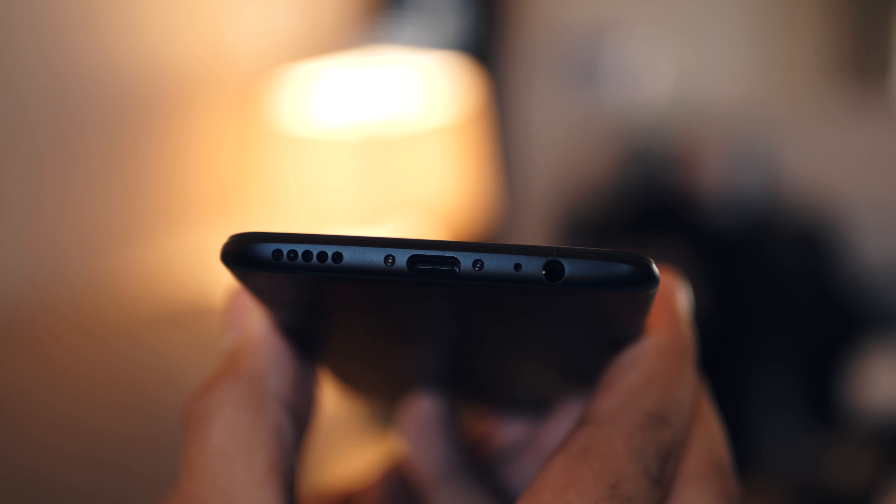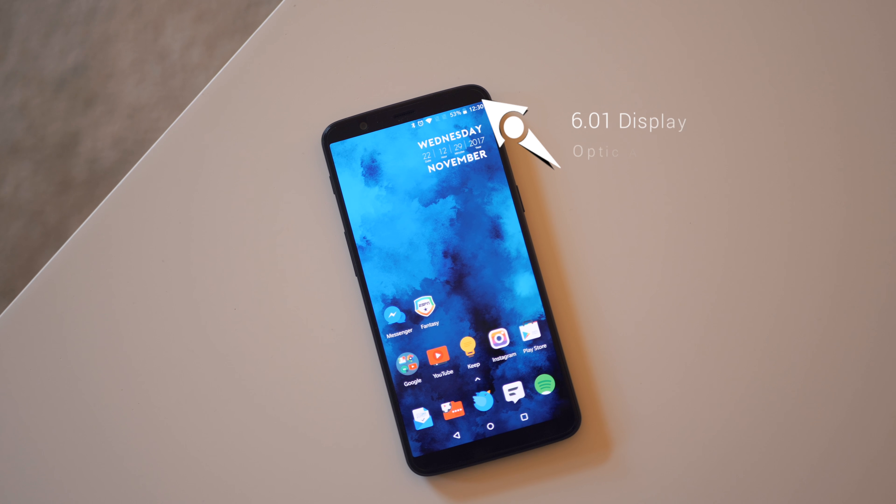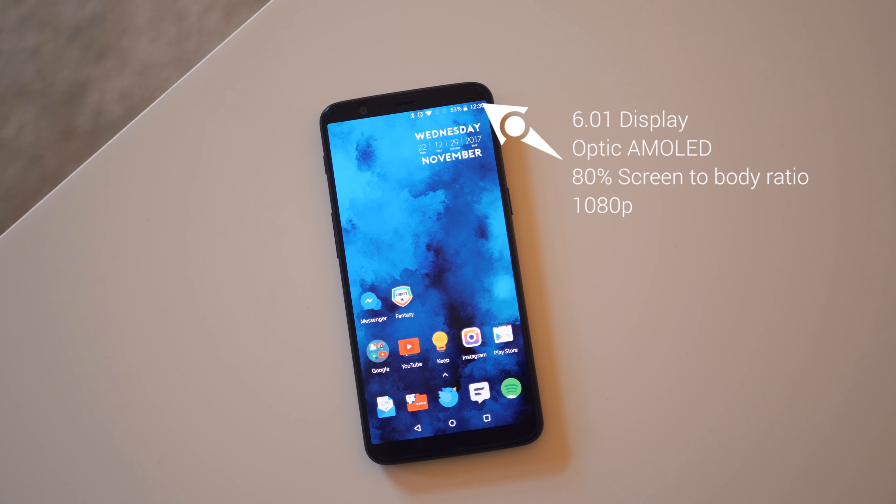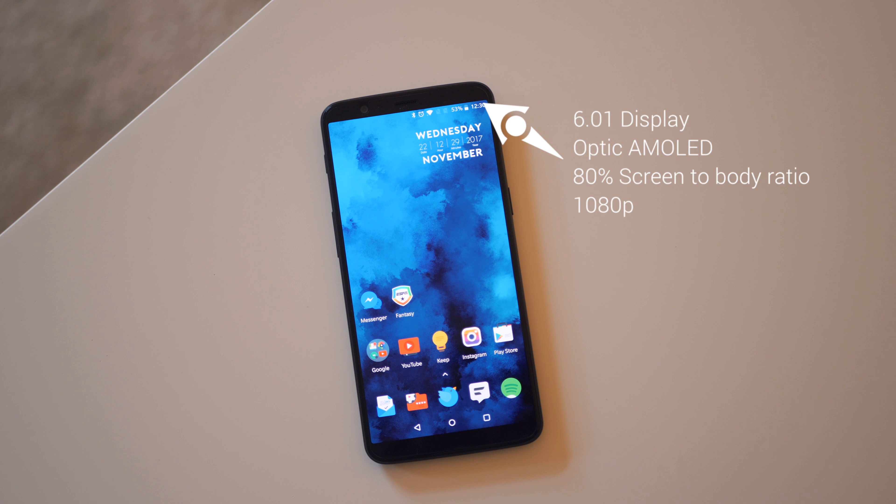But let's talk about that display real quick. It's 6 inches, it's AMOLED, you're looking at a flat 80% screen to body ratio, and it's 1080p. Yes, a 6 inch display with 1080p resolution may not sound too hot, but let me tell you, OnePlus did it again.